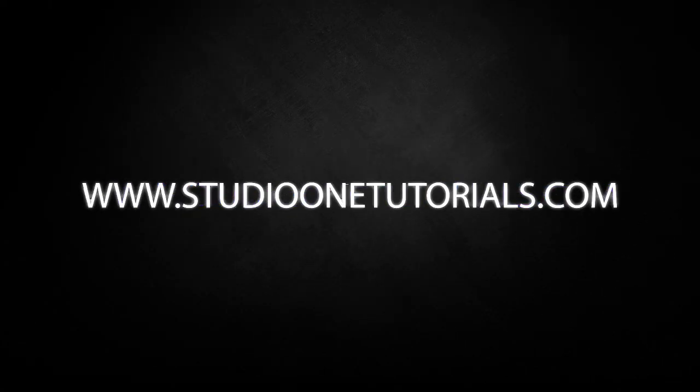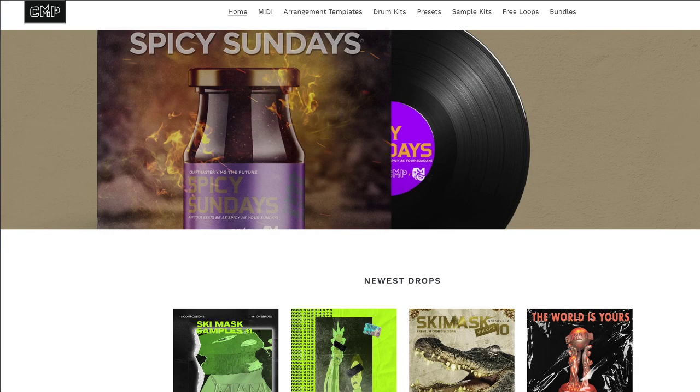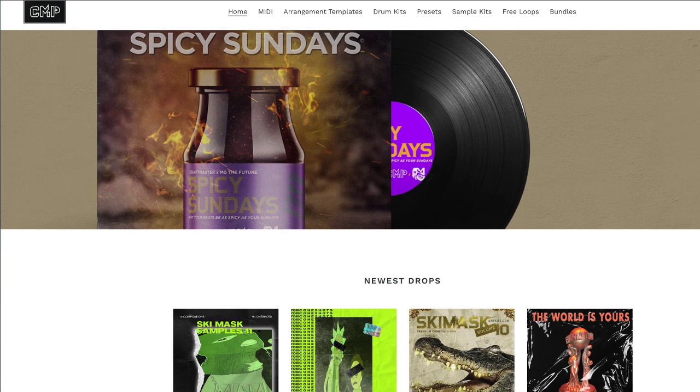What's up everybody, it's CMP with Craft Master Productions and Studio One Tutorials.com. Don't forget to stop by Studio One Tutorials, pick up your premium membership, it is 50 cents a day. Also don't forget to stop by cmpkits.com, get yourself a copy of Drill Loops 2, Drill Mini, and Ski Bass Samples Volume 12 and get to work.